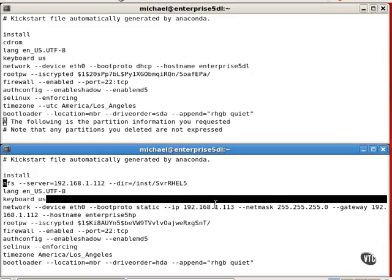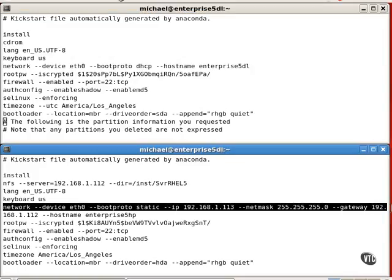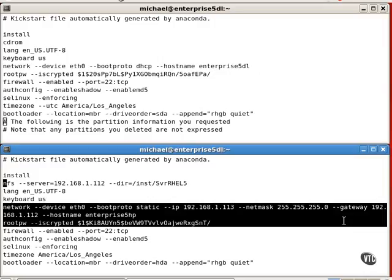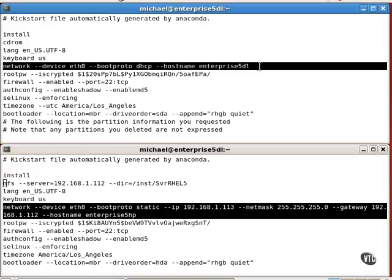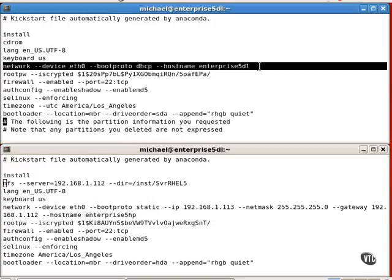The network device directives are different. This one includes a static IP address and IP configuration. This one depends on a DHCP server.